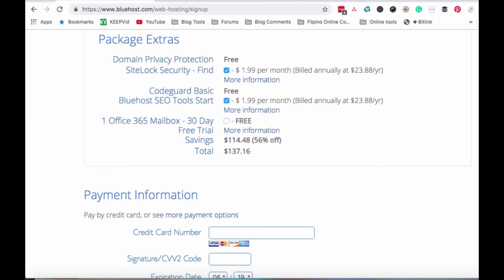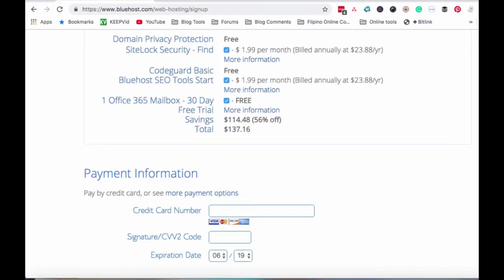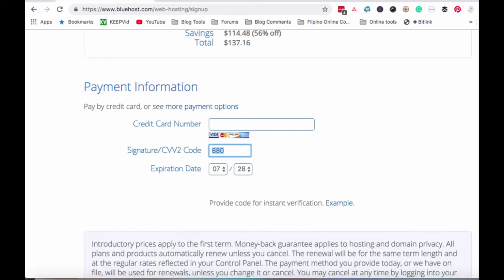Eto na, kung ayaw mo naman yung mga yan, pwede mo naman i-unclick. Makikita mo yung total amount na babayaran mo. And as you can see here, may savings ka na $114.48, 56% off. Naka-sale pa rin siya. Kung gusto mo yan, gamitin yung OneOffice 365 mailbox na may free 30-day trial, then just click it. Eto din, ganyan. Makikita mo ulit yung total mo, $137.16 kapag in-include mo itong mga ito.